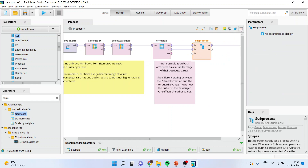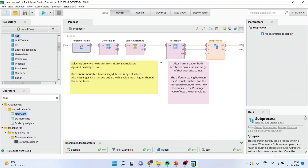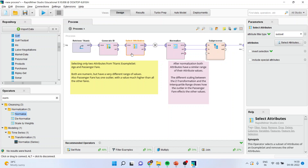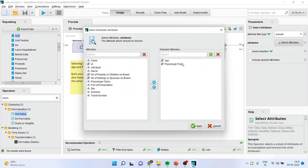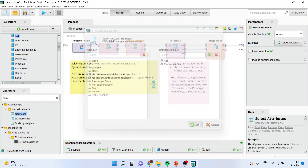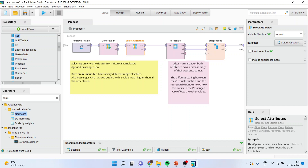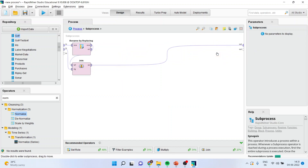You can press this to fit the entire process. So the normalization has been done on the Titanic dataset. Let us see on which attribute they have done it. Select the attributes operator — they want to do the normalization of age and passenger. The normalize operator has been loaded here. Subprocesses have been activated, and when you click on subprocesses you will get a rename by replacing join.